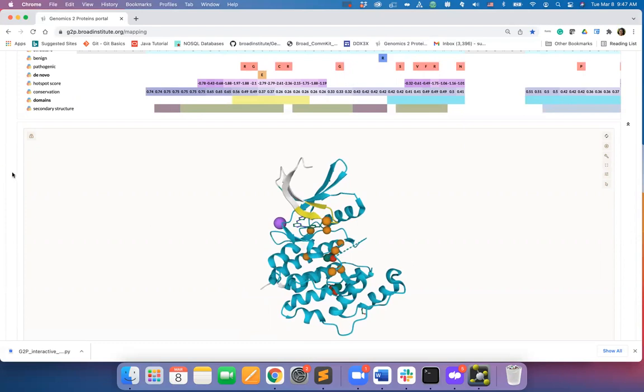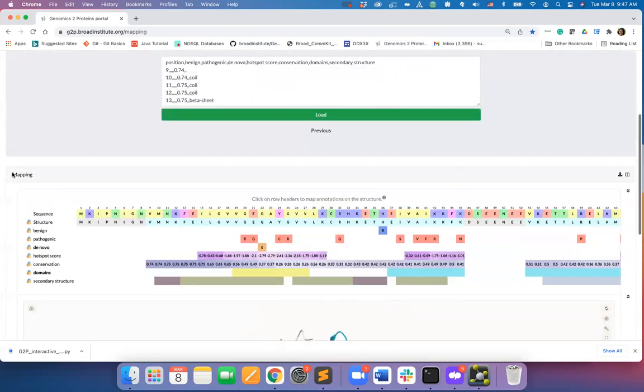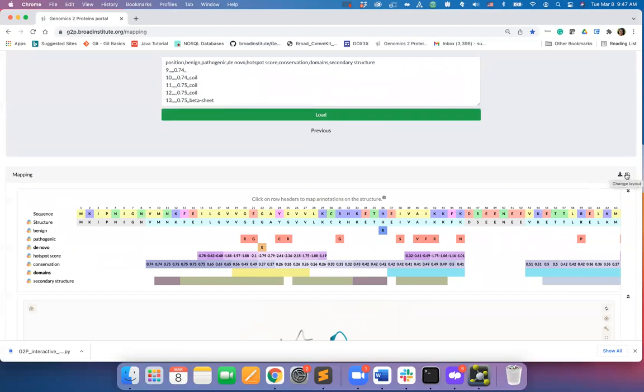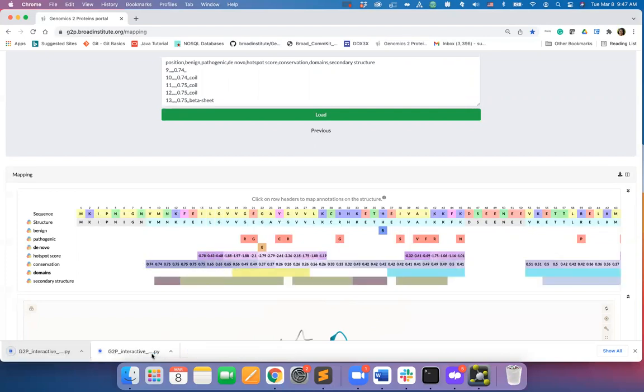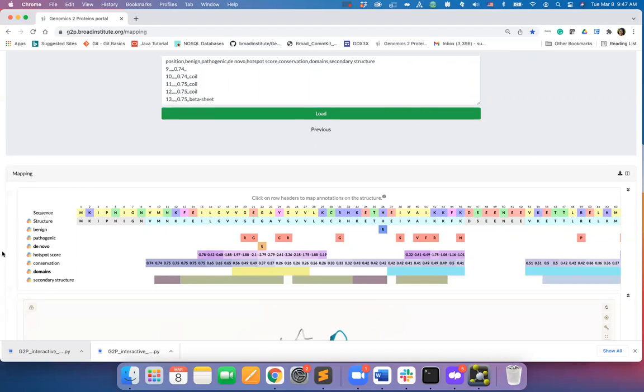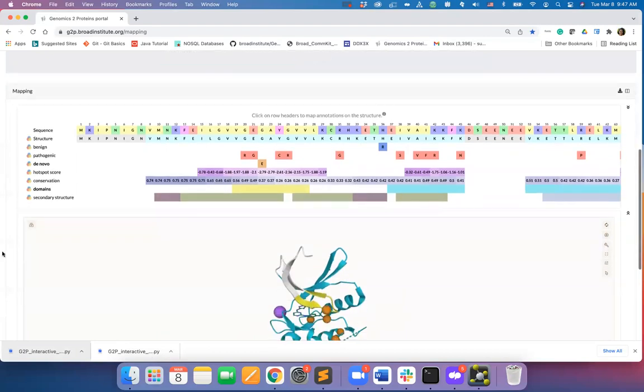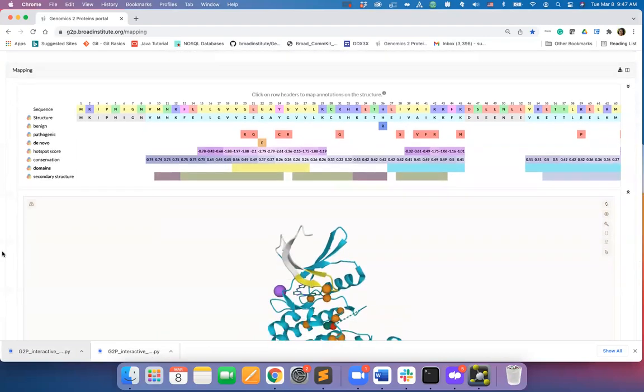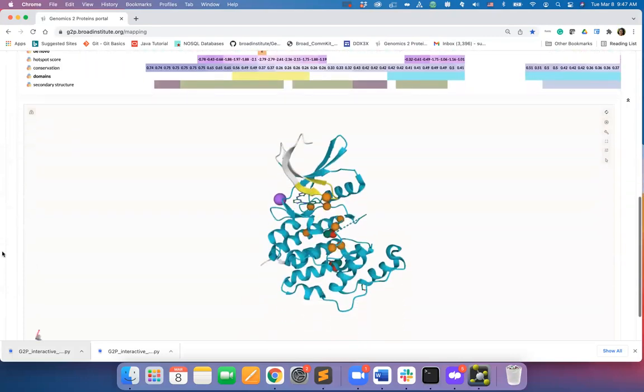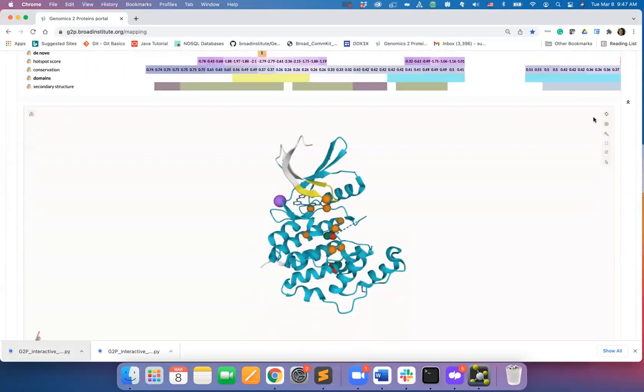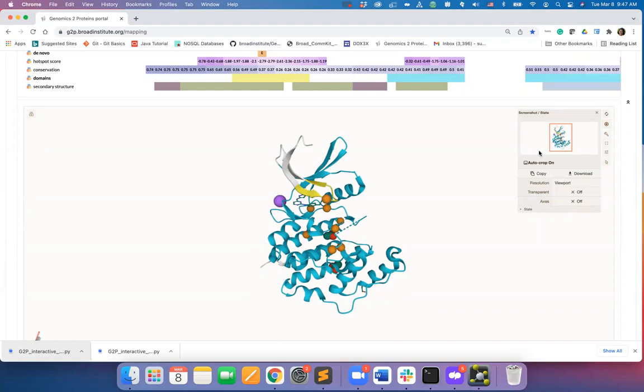Last but not the least, you may download this annotation by clicking on this download icon on the top right corner of the mapping viewer. The downloaded file is PyMOL compatible so that you may perform a downstream investigation of the mapping for your own research.